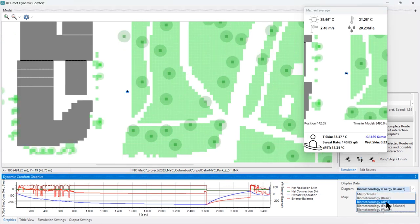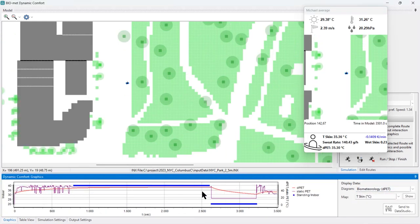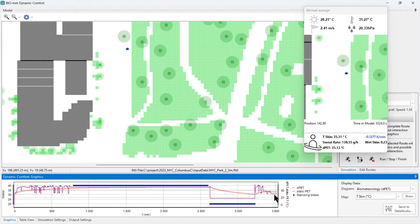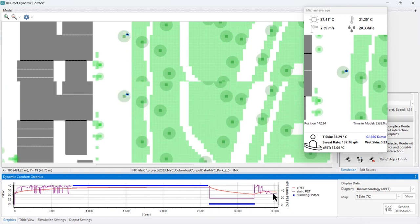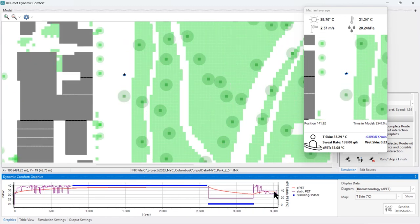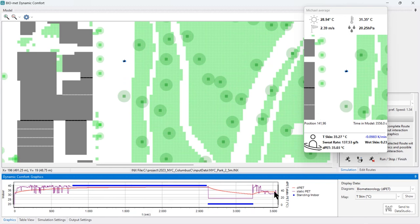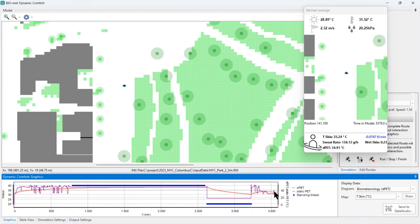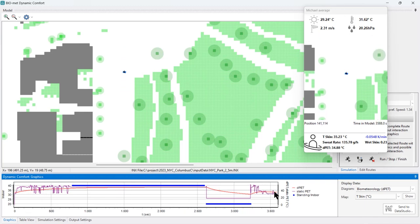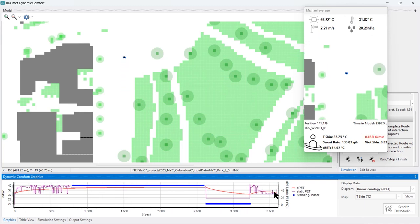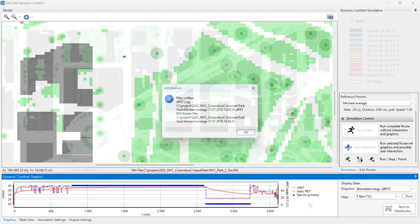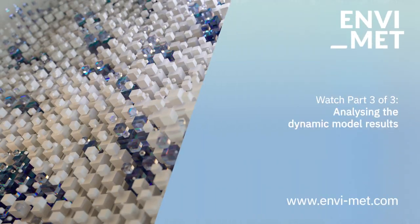Looking at the d-PAD again, we can see it now moving back toward the original static PAD value. Even in the shade, the virtual pedestrian's thermal sensation is much hotter than the static PAD alone would indicate. This is almost the end of the route — the agent is reaching its final destination, the files are written, and they are ready for analysis.